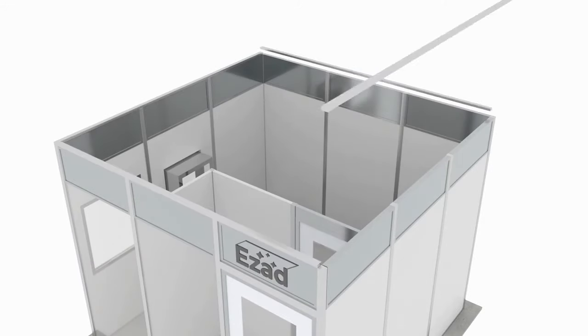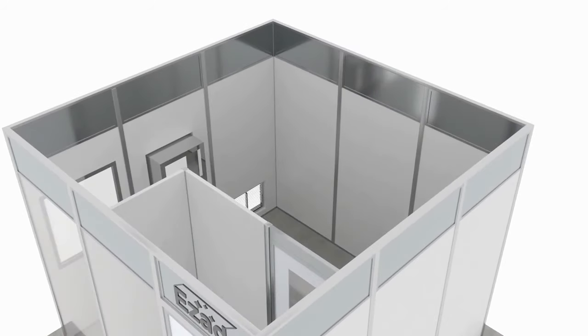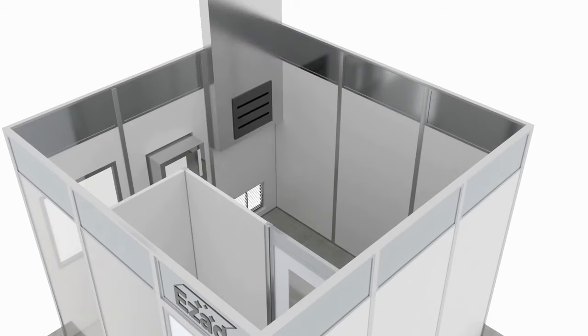Power outlets, data receptacles, and light switches are pre-wired and built on the post frames.